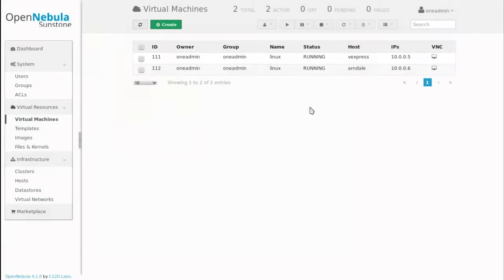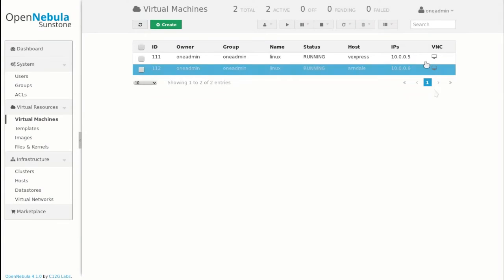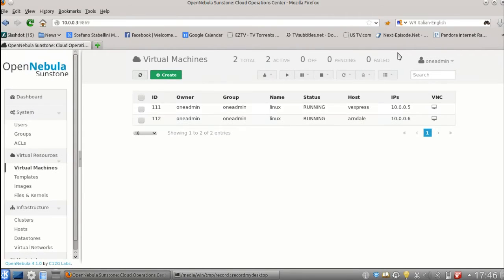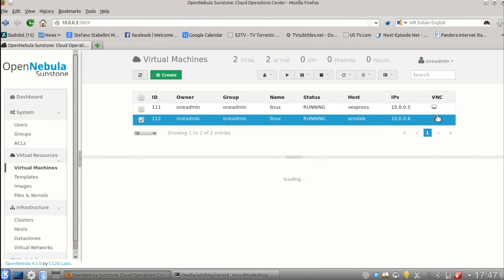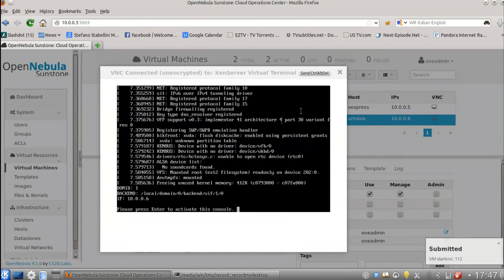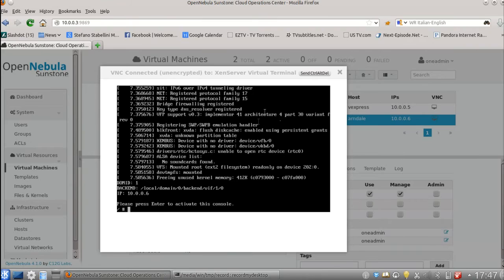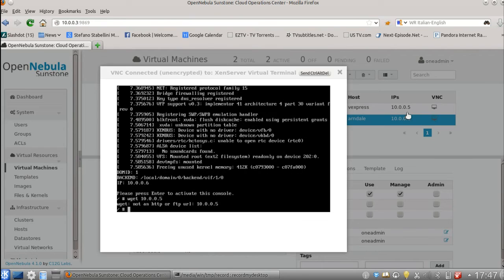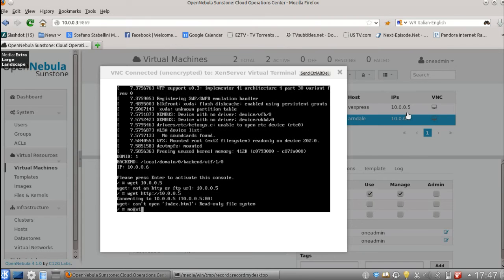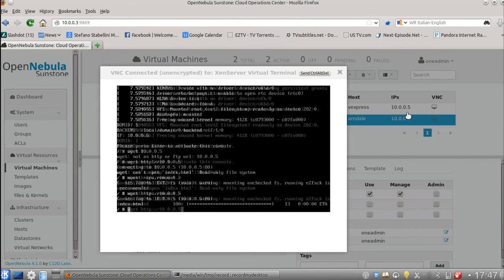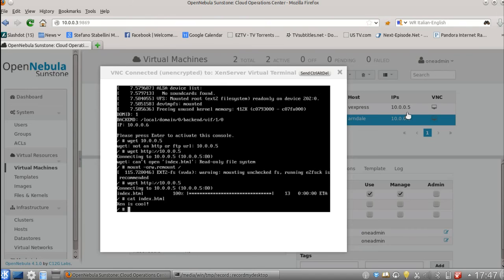Now maybe we can show a real enterprise application like a web server. And we can deliver static pages from one VM to the other. So here we can retrieve the IP of the other board. So here you can see it's 10.0.0.5. So here we can get the file from the other board. Yeah, as you can see Xen is cool.